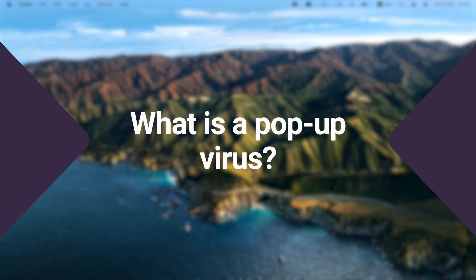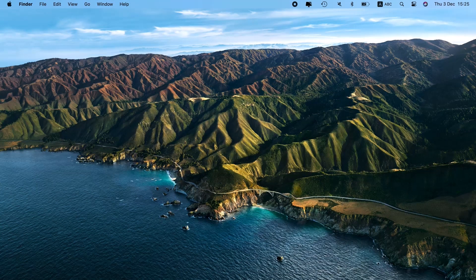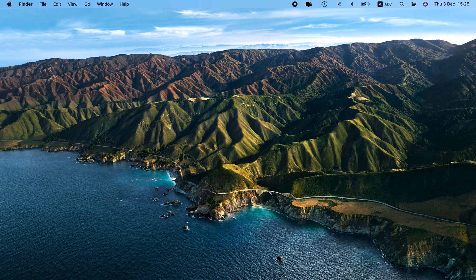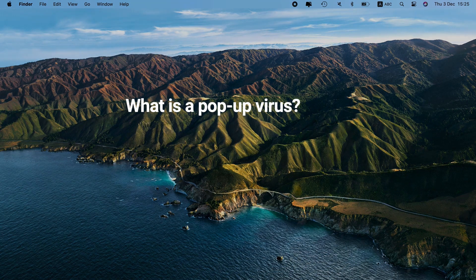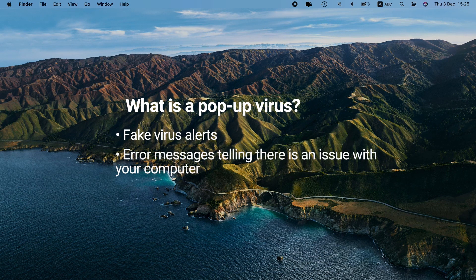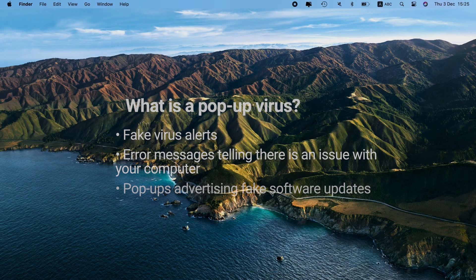First, let me explain what a pop-up virus really is. Generally, it bombards users with malicious warnings that appear while they're browsing the web. These warnings disguise as fake virus alerts, error messages telling there is an issue with your computer, pop-ups advertising shady software updates.